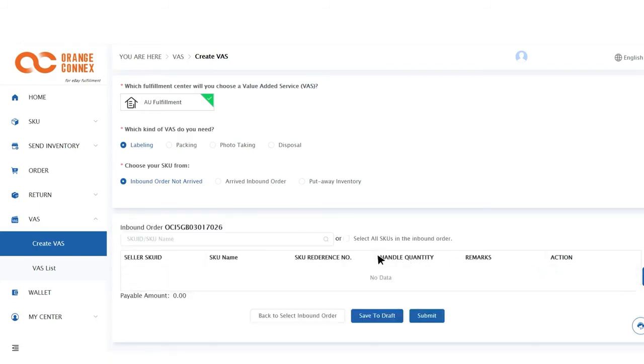Search for the individual SKUs you'd like this service to be applied to or check the box which says Select all SKUs in the inbound order.